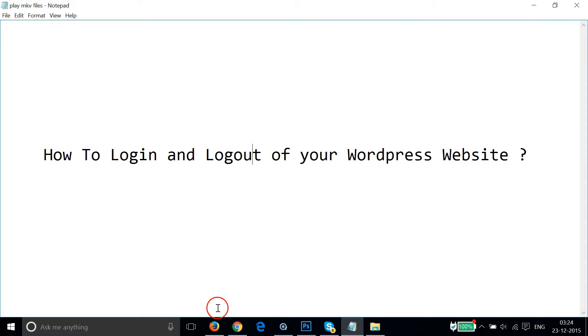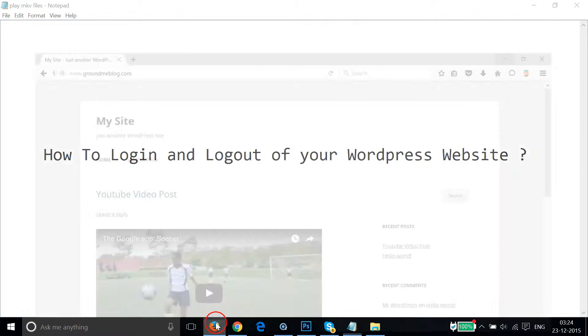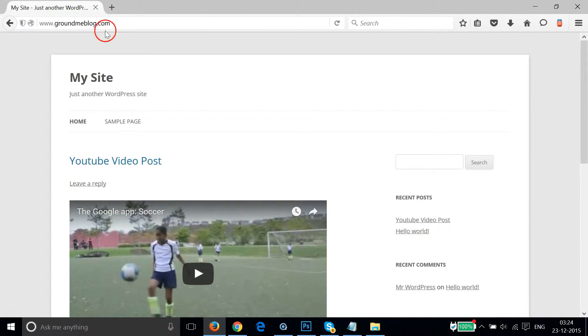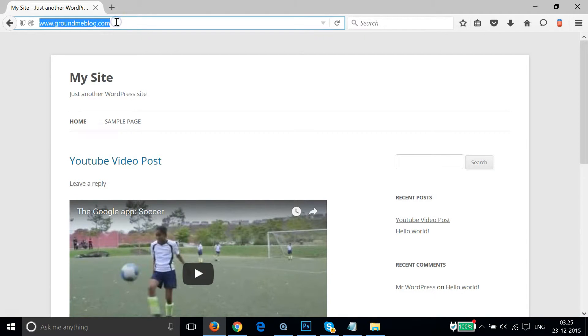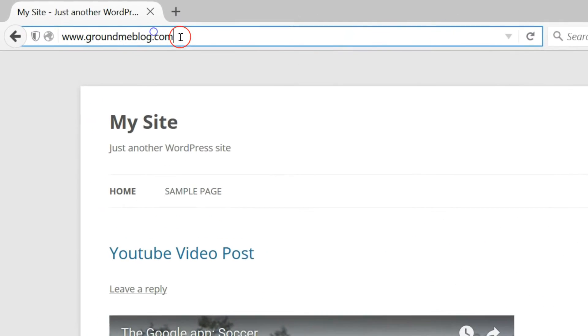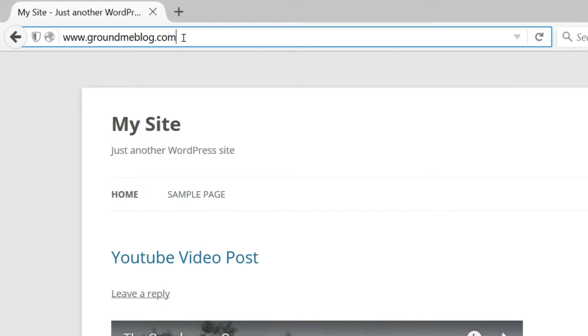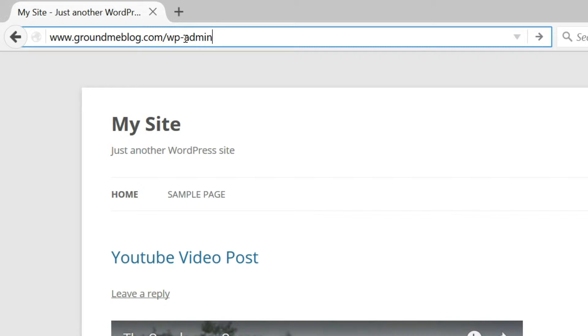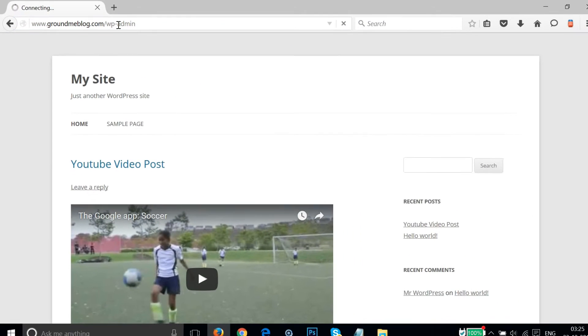So you have to go to your website, and in this case my website is groundmeblog.com. After that you need to type the forward slash and then WP-admin, and then hit enter on the keyboard.